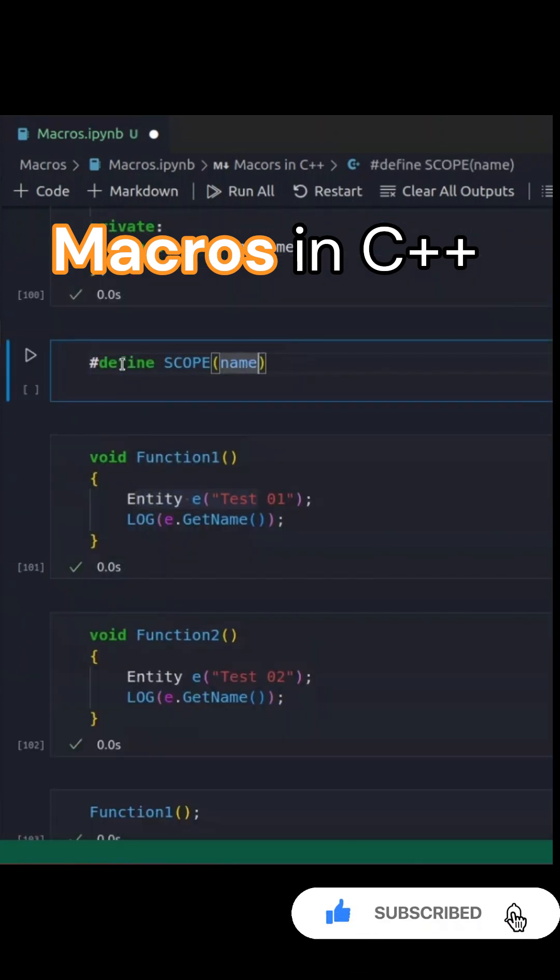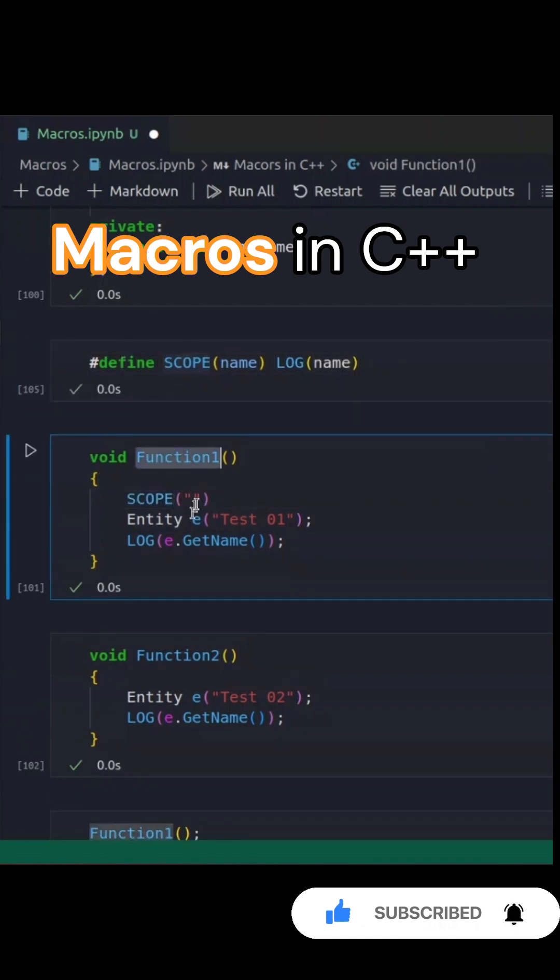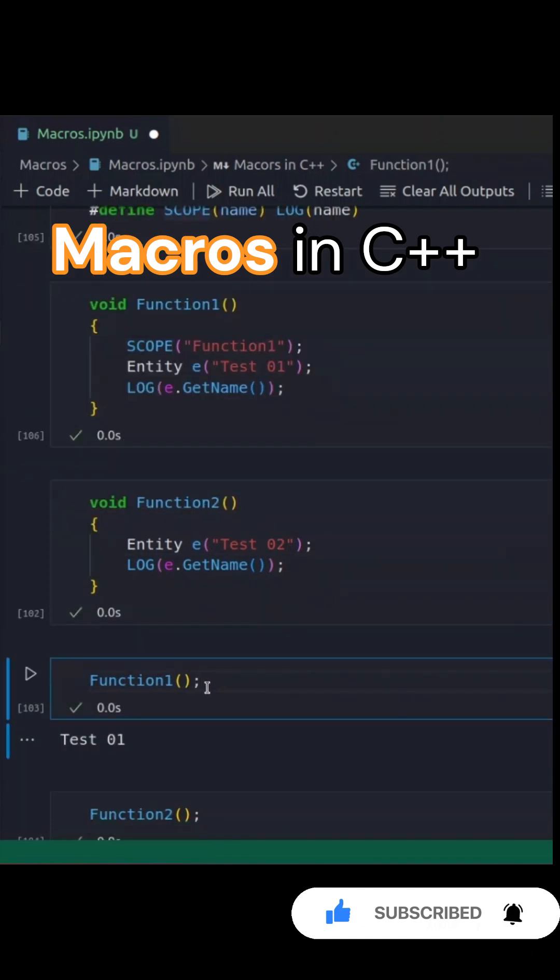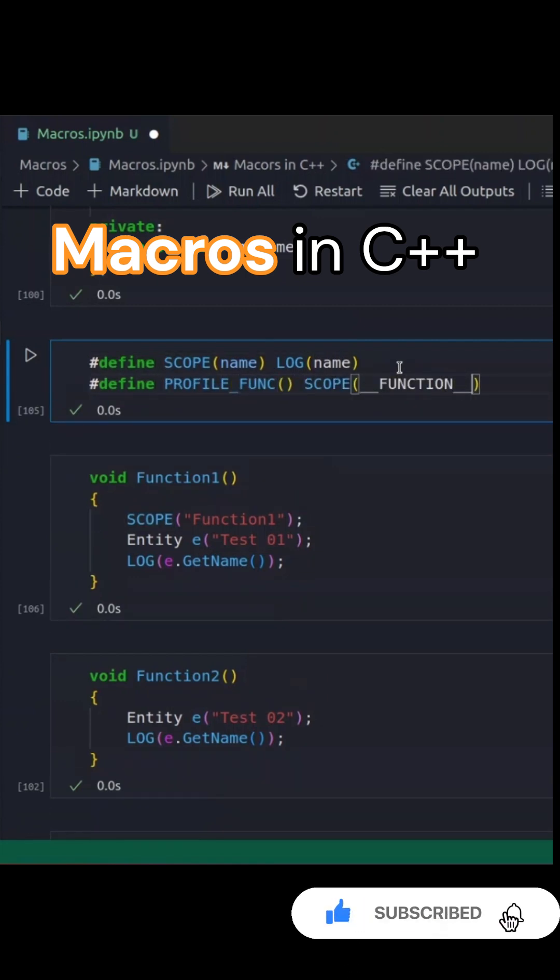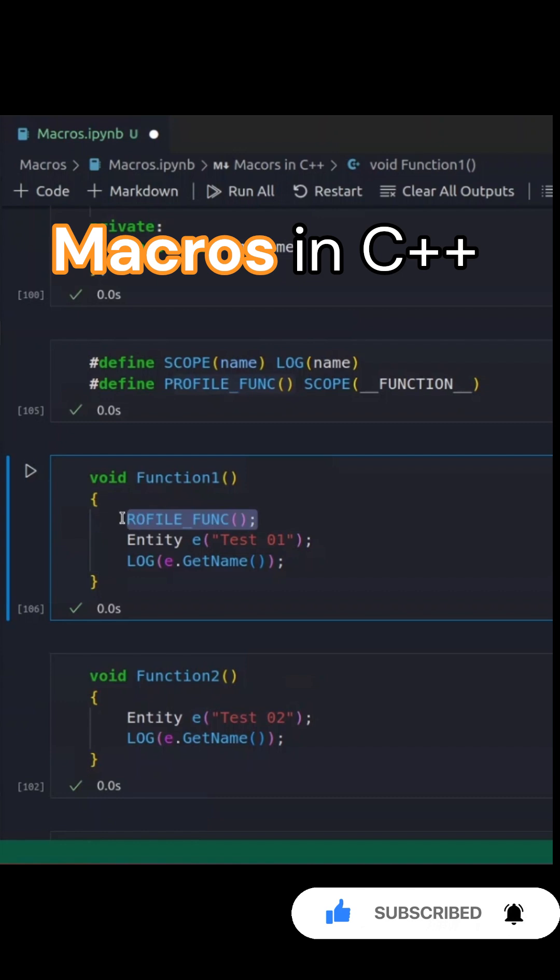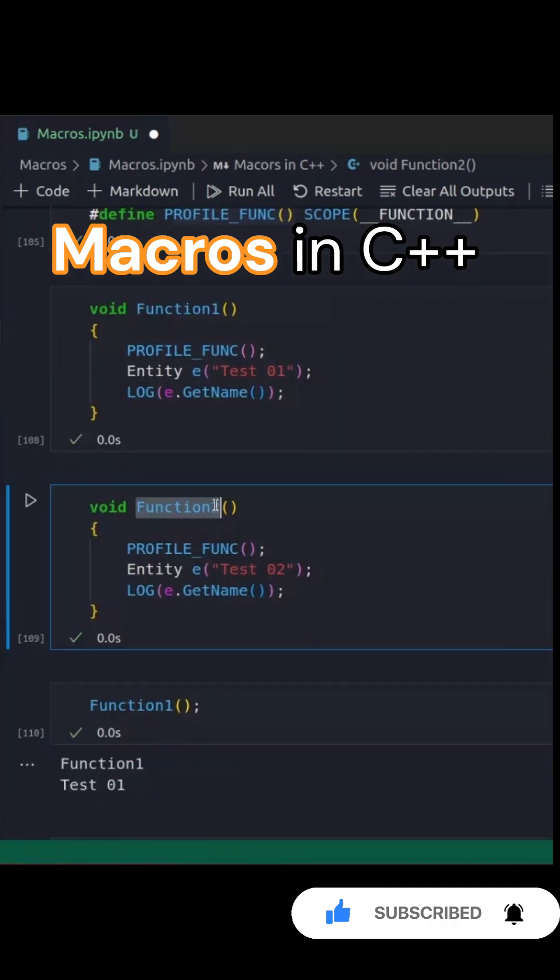Now, let's define a scope macro to log the function name. We modify the functions to include this scope logging. Manually typing the function name is tedious and prone to errors. Instead, we can automate this by using the function macro, which retrieves the name of the current function at runtime.